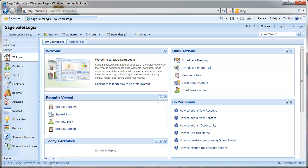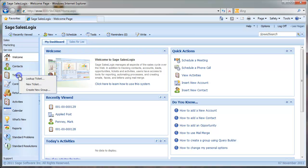Hi and thanks for choosing to watch this C-Logic video on working with tickets in the SalesLogix web client. In another video we saw that we can add a customer service ticket, and we're now going to take a look at the tools you can use to progress a ticket through to resolution. First I'm going to navigate to a ticket that I added recently.